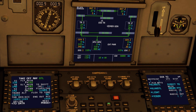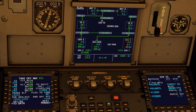Hello everyone. In today's video we will be discussing about the electrical system in an Airbus A320. We will discuss about the AC and DC power sources, power source priority, generator control unit, and various electrical panels and circuit breakers. Now, let's start with it.